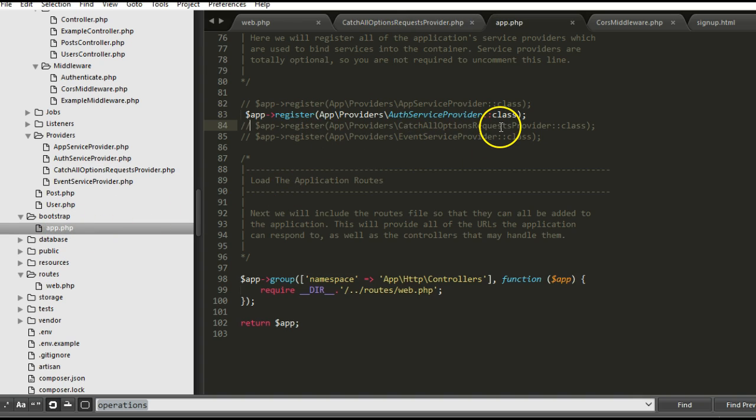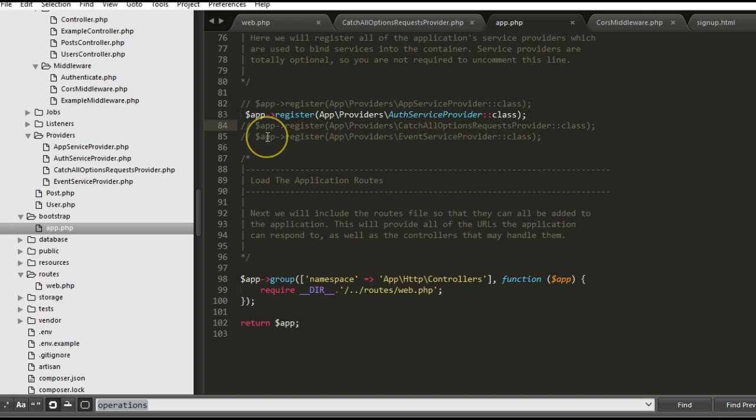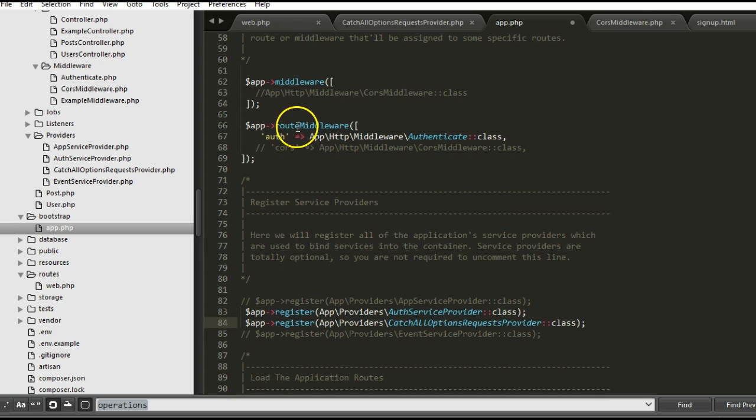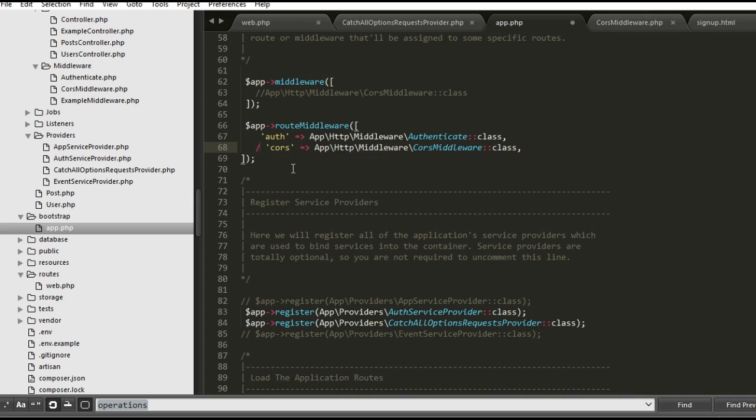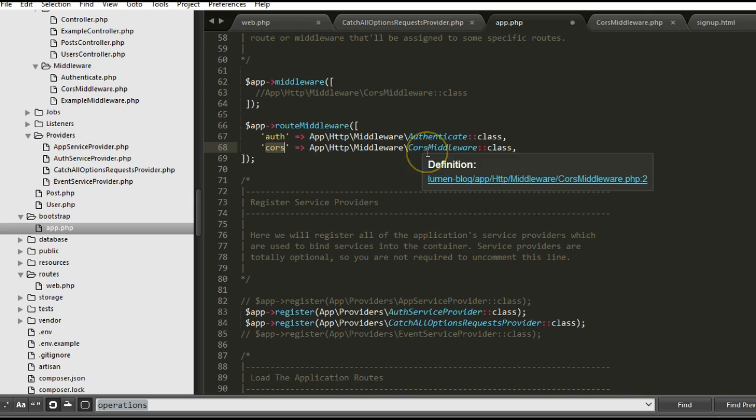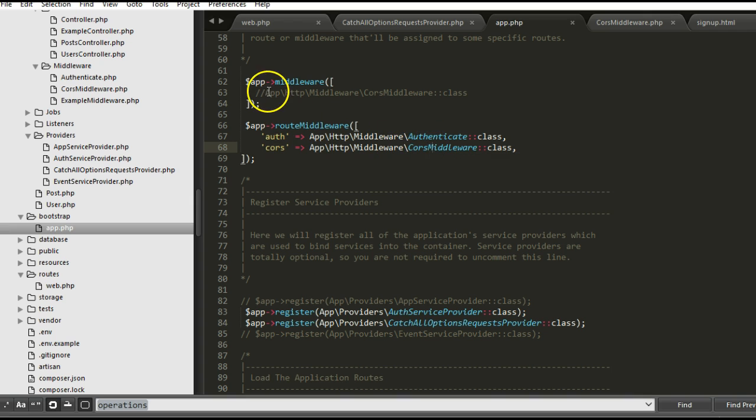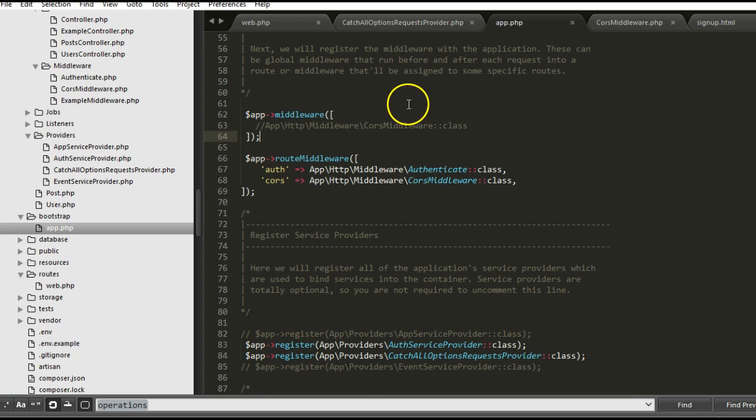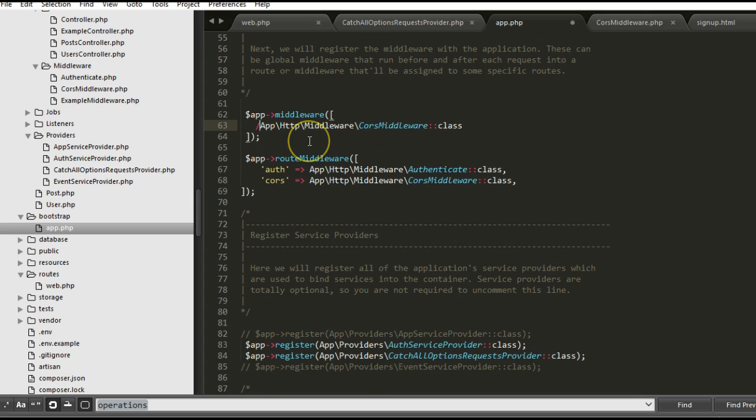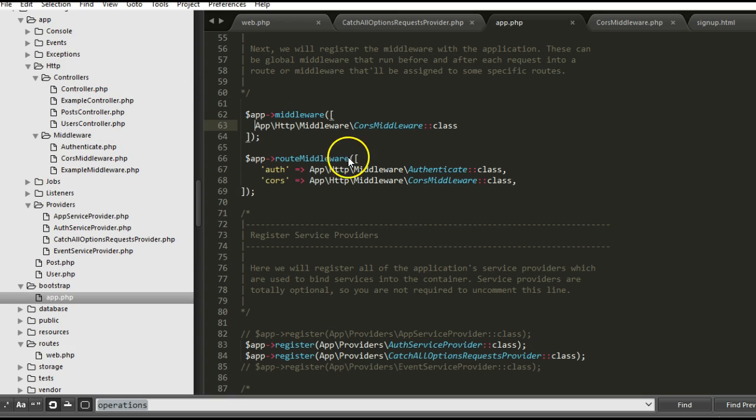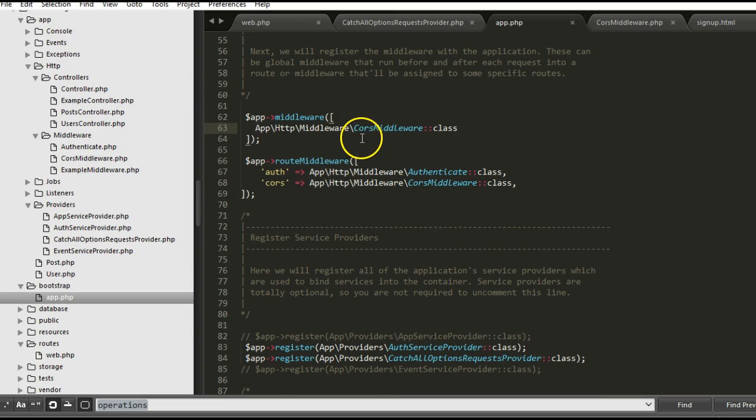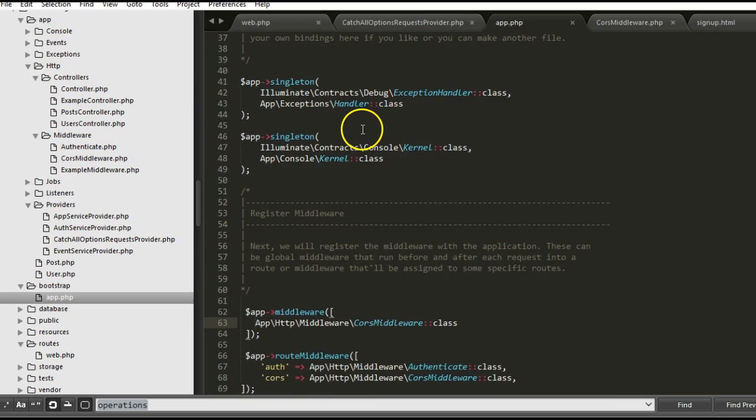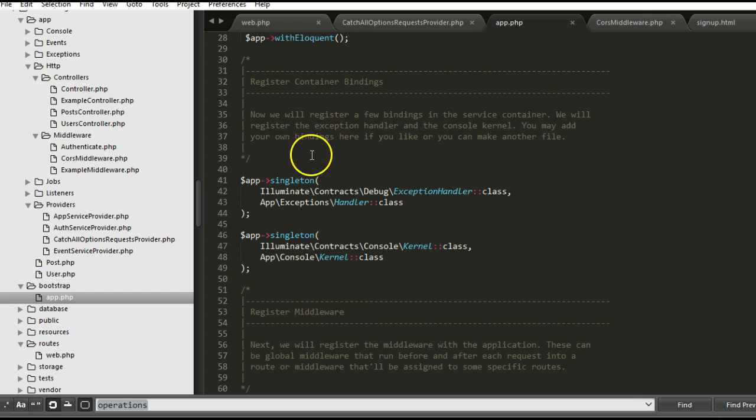We registered the CatchAllOptionsProvider. I'm going to uncomment it, so we basically type out this line. And then we're also going to register the shorthand for the middleware. I just called my own shorthand 'CORS', so that we can use it in our web.php file or our routes file. So then finally we registered the middleware itself - the middleware is CORS Middleware, so we registered CORS Middleware, which is what we have here.